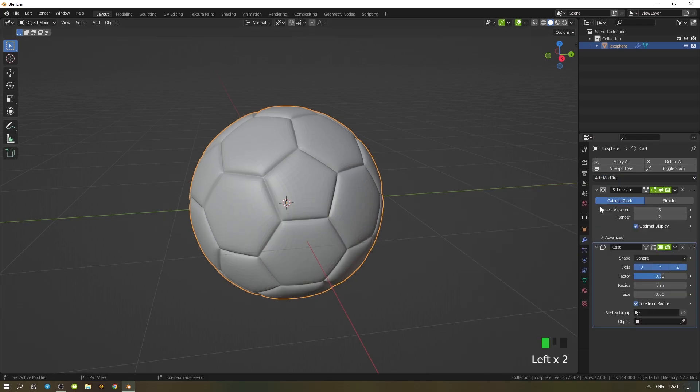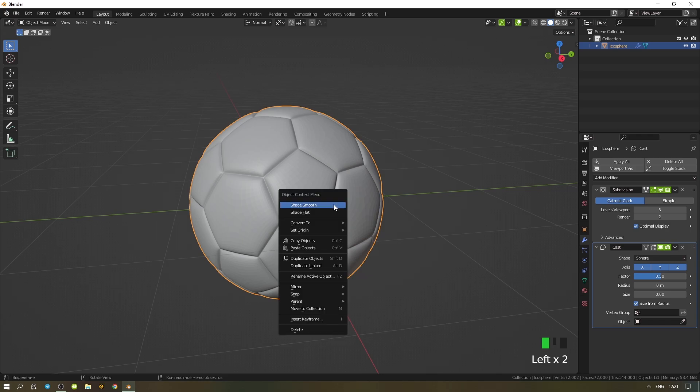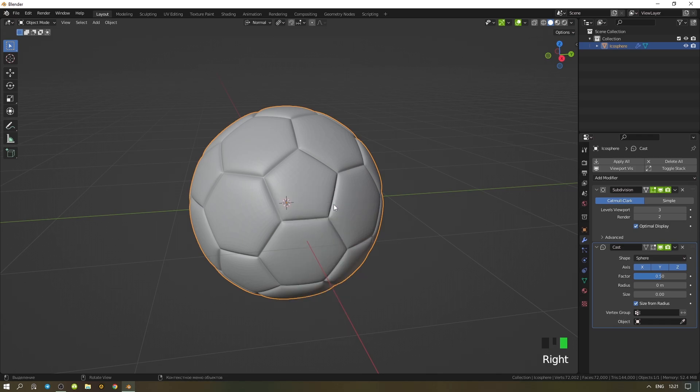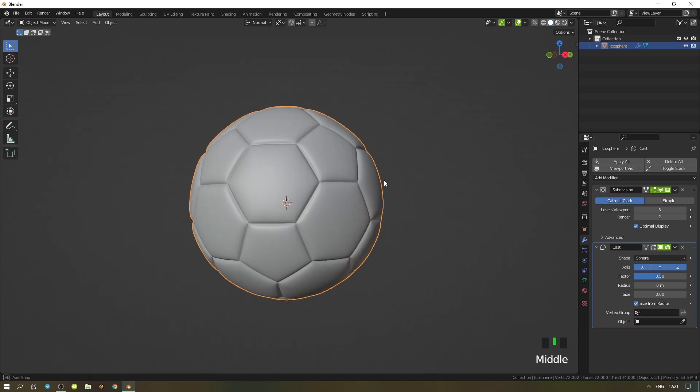After it, we find the cast modifier and with the right mouse button add Shade Smooth. Let's add some color to the ball.